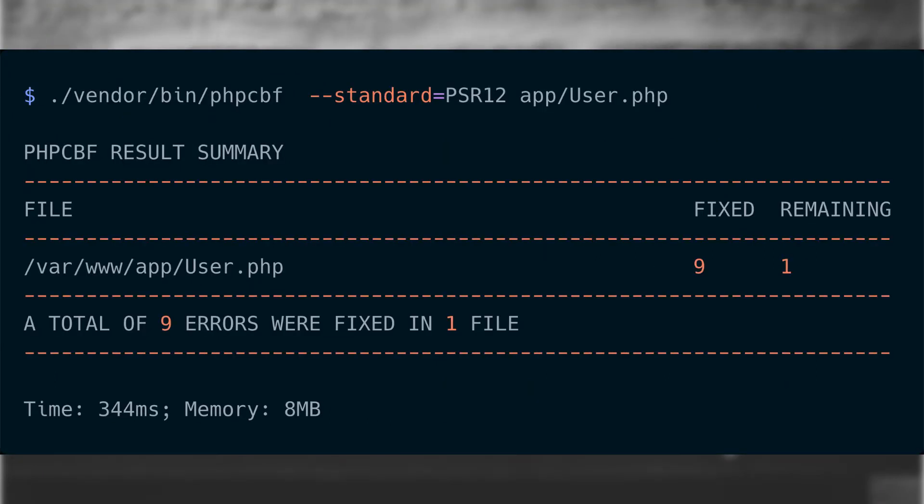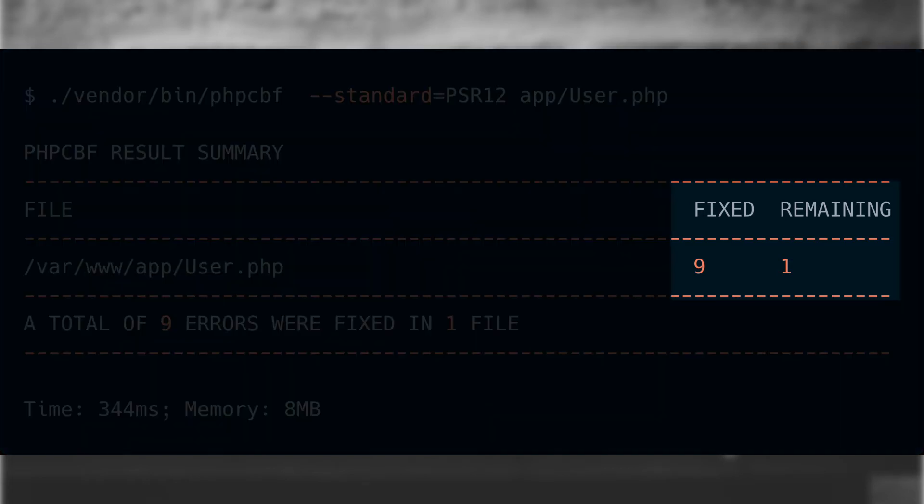Thankfully, the PHP code beautification and fixer tool can come to our rescue and fix most of them for us. Notice how it says it fixed nine errors but there's one remaining?